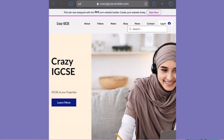I have my own website which is crazyigcse.wixsite.com. You can go and check it out from the link in the description box below.